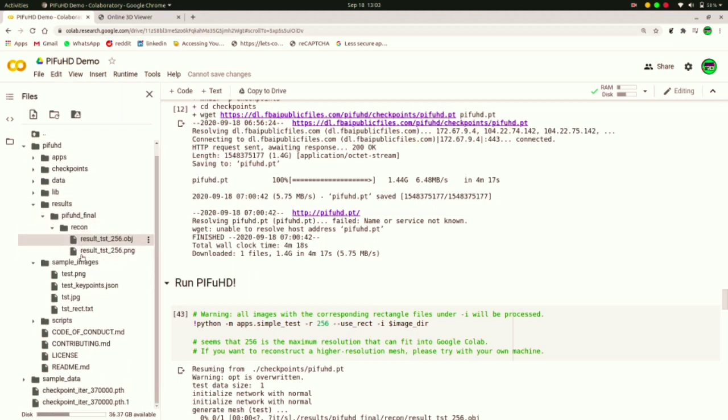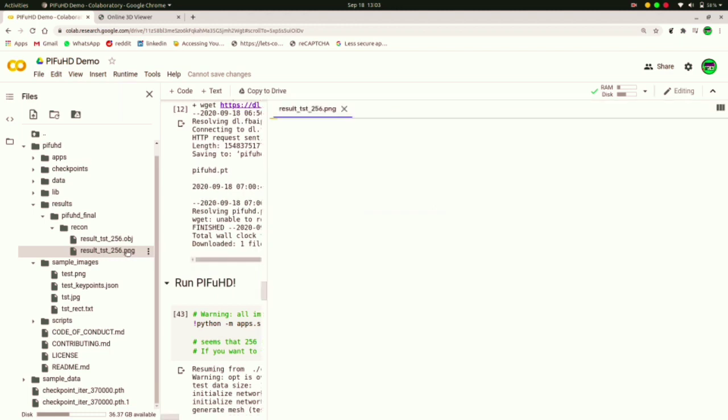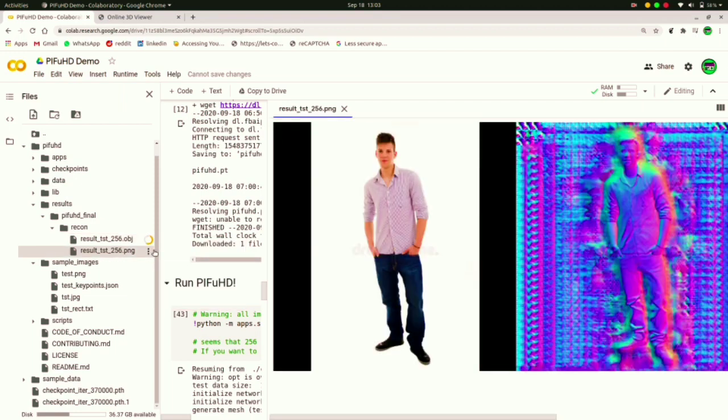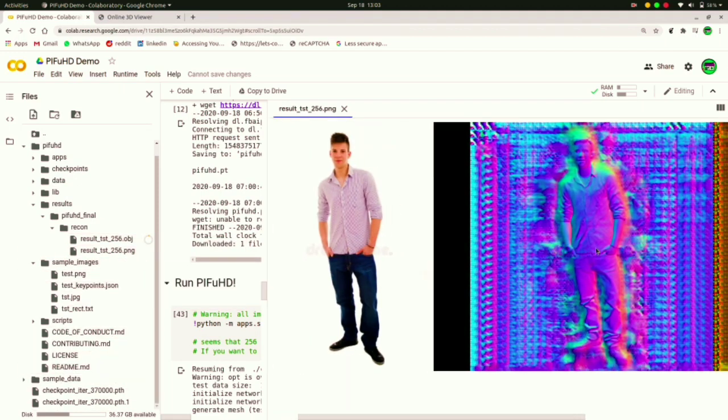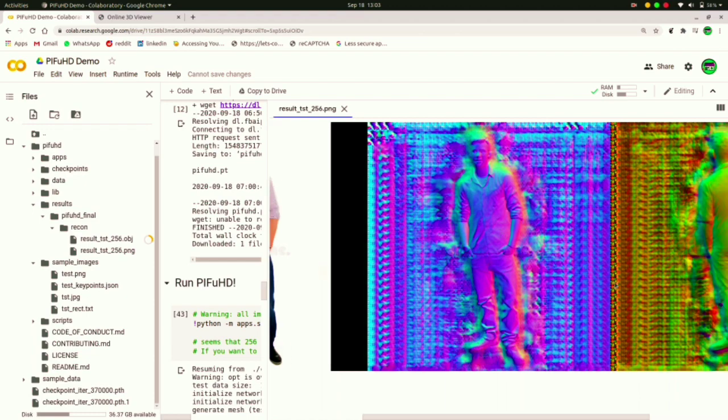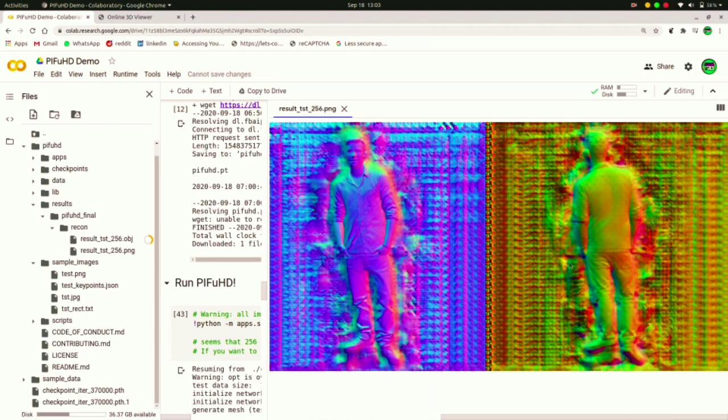In the result folder you would have two files: one is .obj and another is .png. Download the .obj file and you won't need to download the .png file. It's just to show you how your image looks from front and the background.